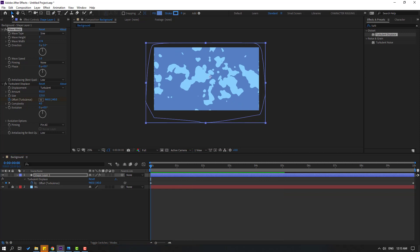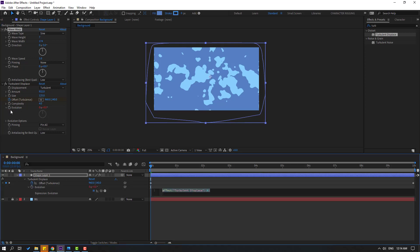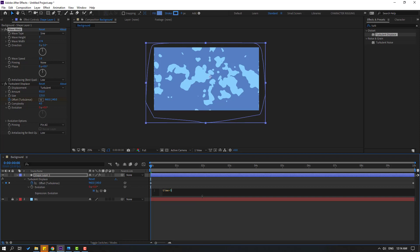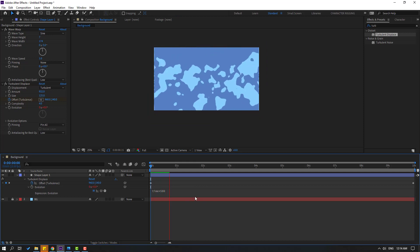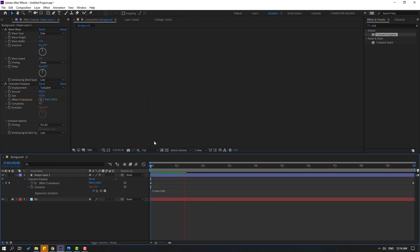Click the selection tool. Hold Alt and click the Evolution time icon to open the expression. Right here, type: time * 500. To close the expression, click this empty area. Let's see — OK, very nice.